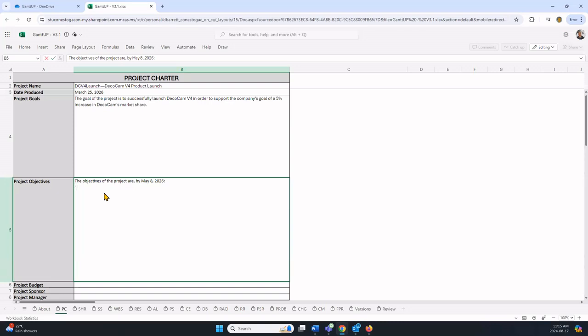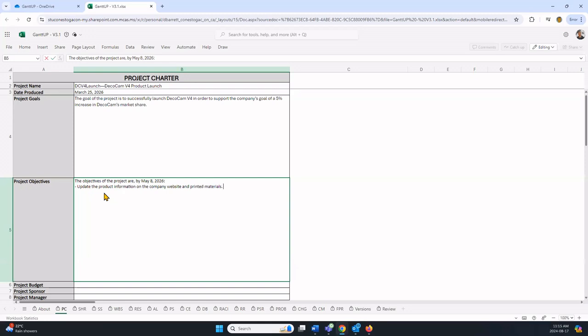Update the product information on the company website and printed materials. That's from the textbook. Again, hold the Alt key down, press Enter, and I can enter my next one. You just keep doing that.